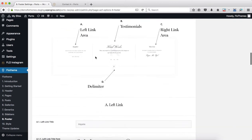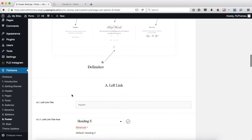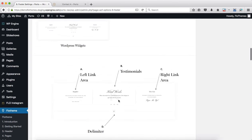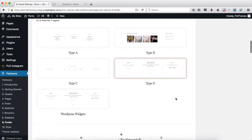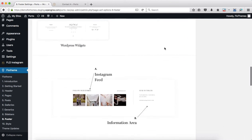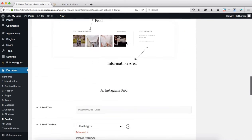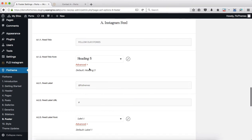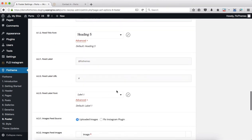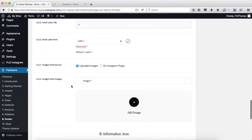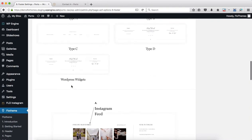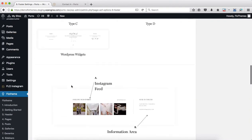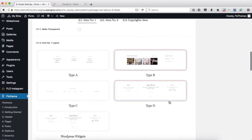Now let's say if we take a look at Type B, you'll see that these options will change accordingly. We have our Instagram feed - you can add in your links, upload images for your Instagram feed, and so forth. If we go back to Type D, the options will also change.